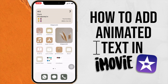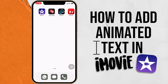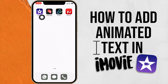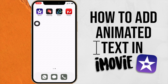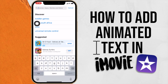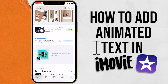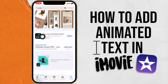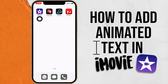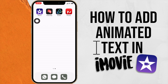Hi everyone, welcome to today's video. I'm going to show you how to add animated text in iMovie. The apps we're going to be using are iMovie, Videoleap, and GoDaddy Studio — which was formerly called Over, but they changed the name — and then Fonto. We'll use iMovie to edit your video, Videoleap and Studio to edit text, and you'll see Fonto later.